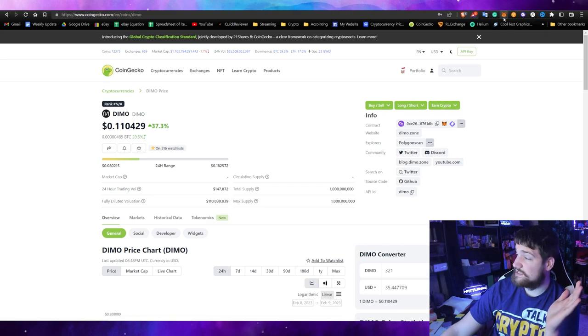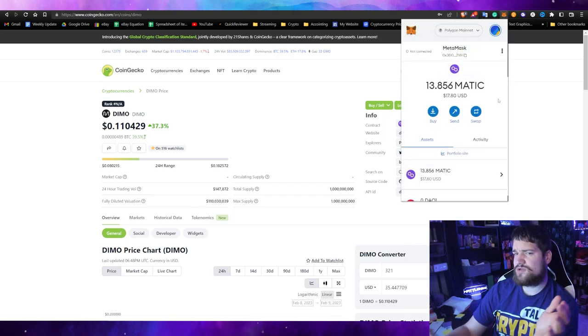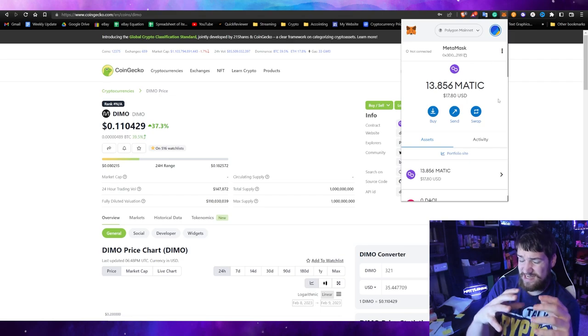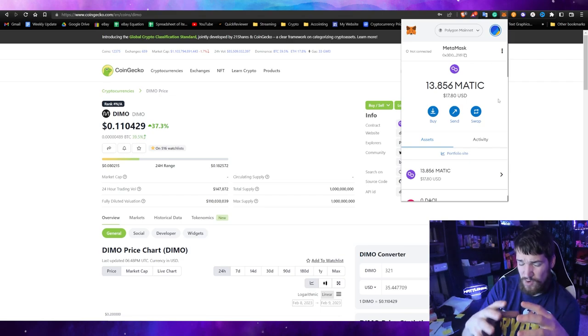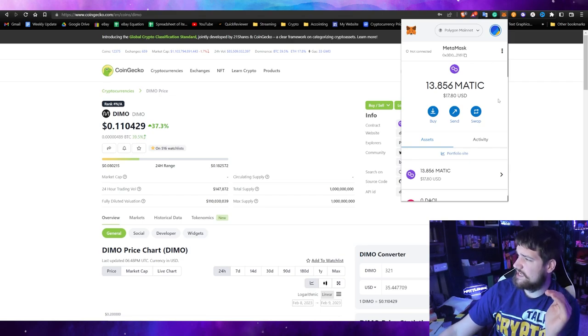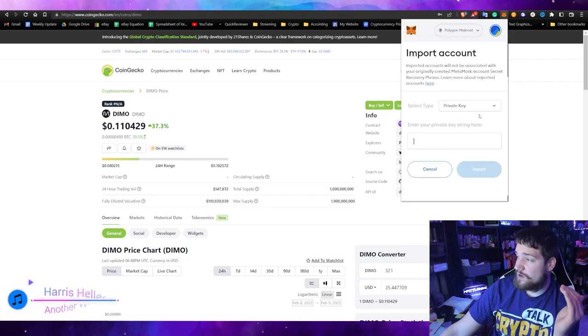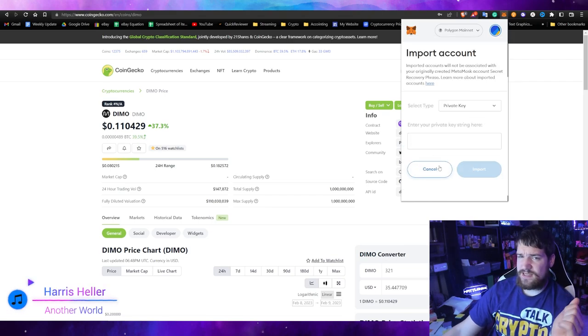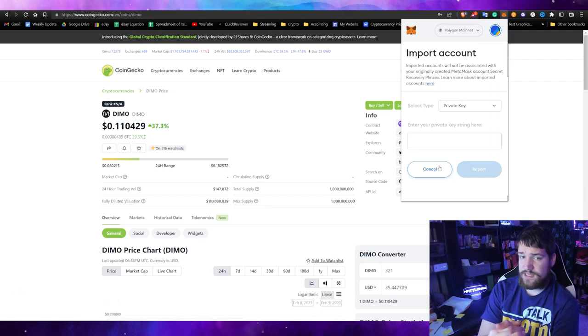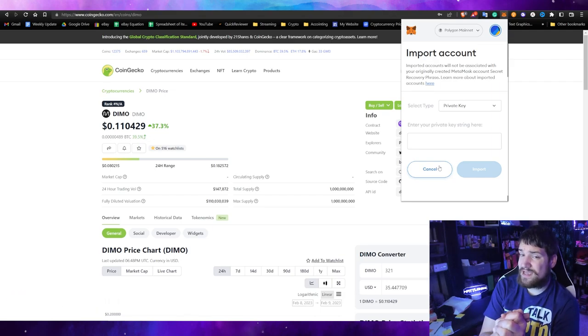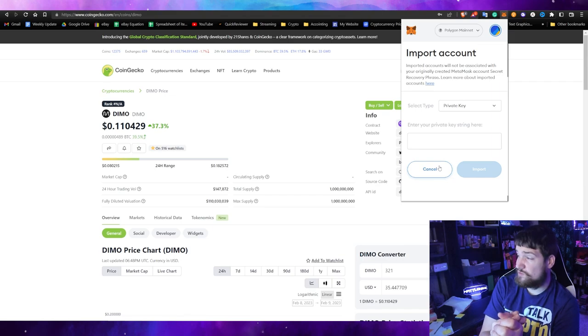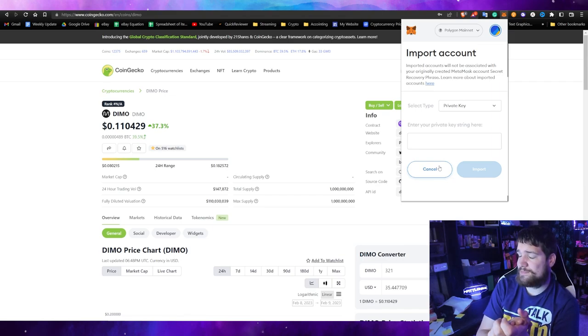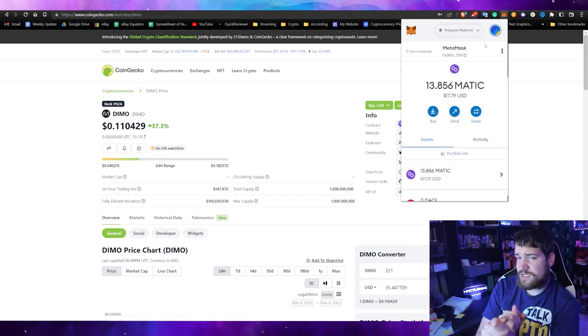The first thing you're going to need to do is open up your MetaMask and type in your password. If you use the DIMO integrated wallet, you can import it into MetaMask by clicking here and import. It will ask for your private key. If you use the Rainbow wallet, you can do the same thing.